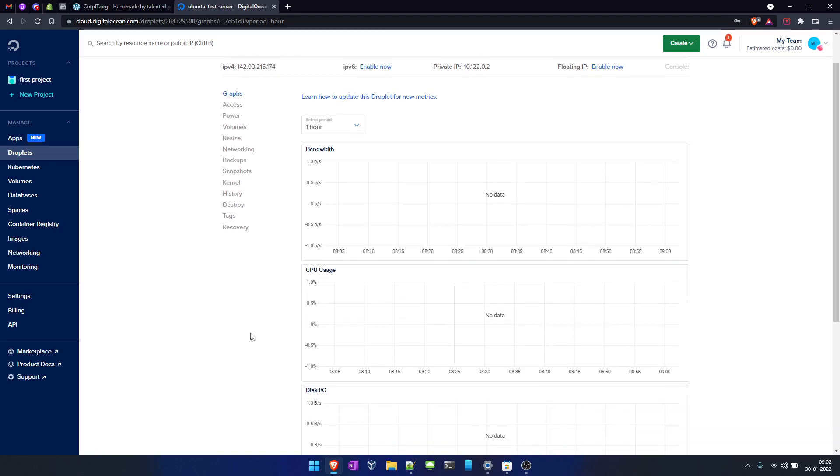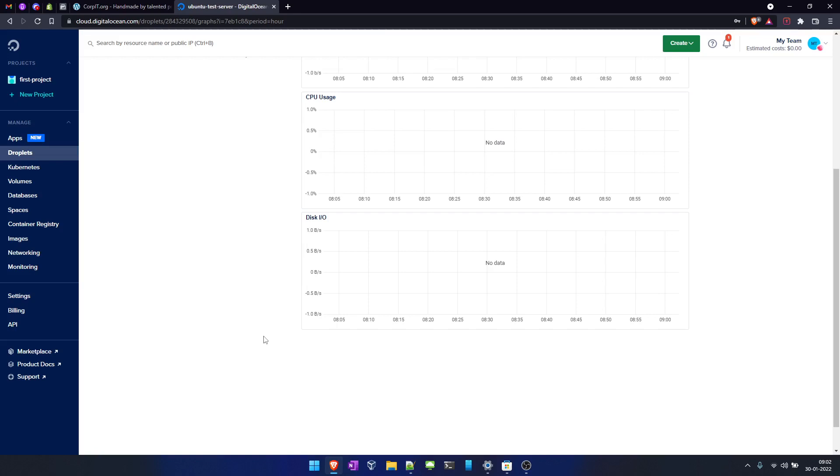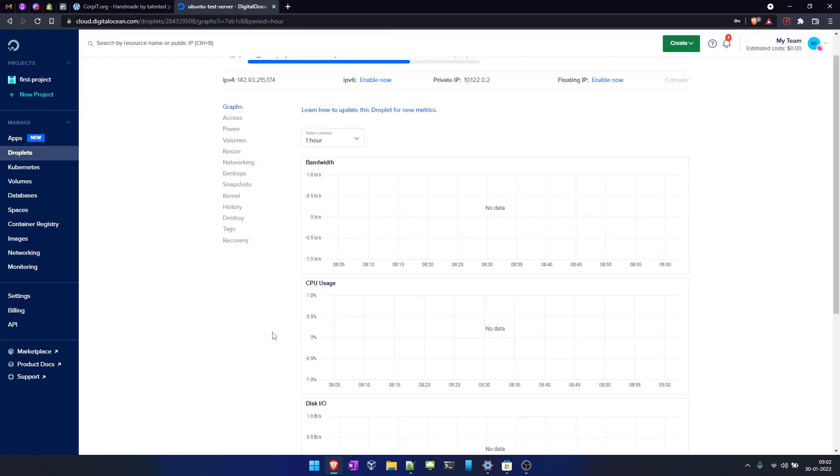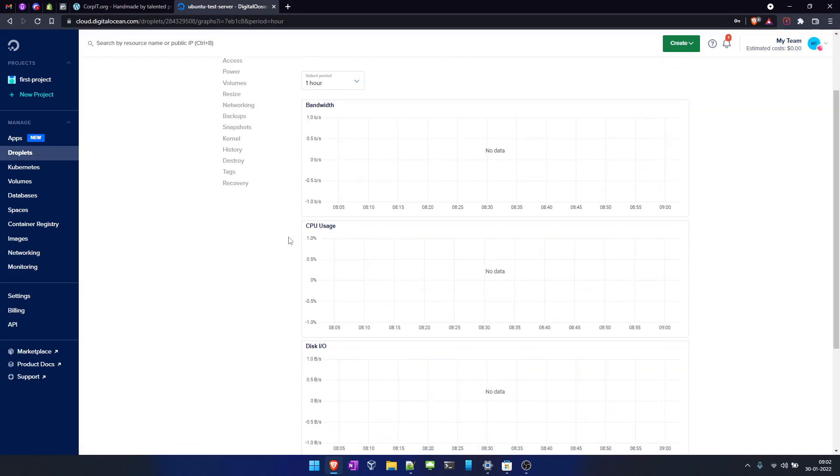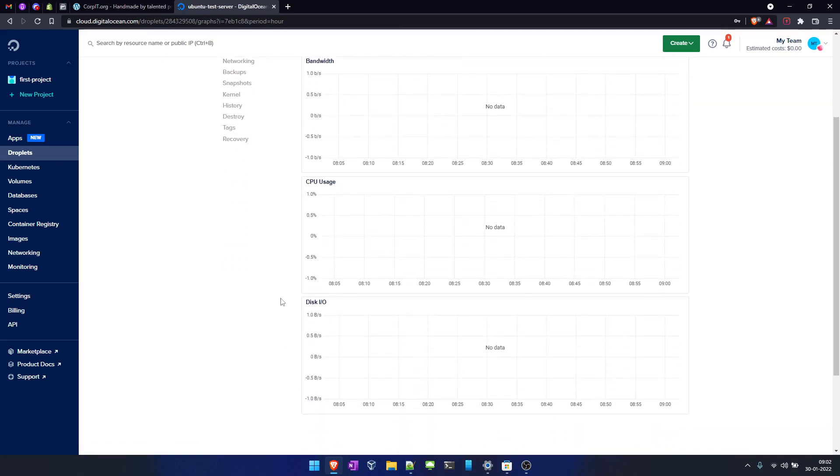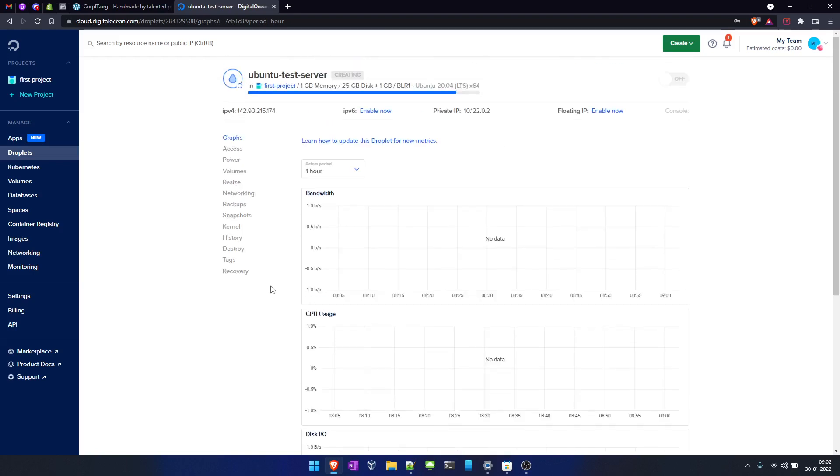Here you can see the basic monitoring features it provides. You can check your server bandwidth, your server CPU usage, and disk I/O from here.